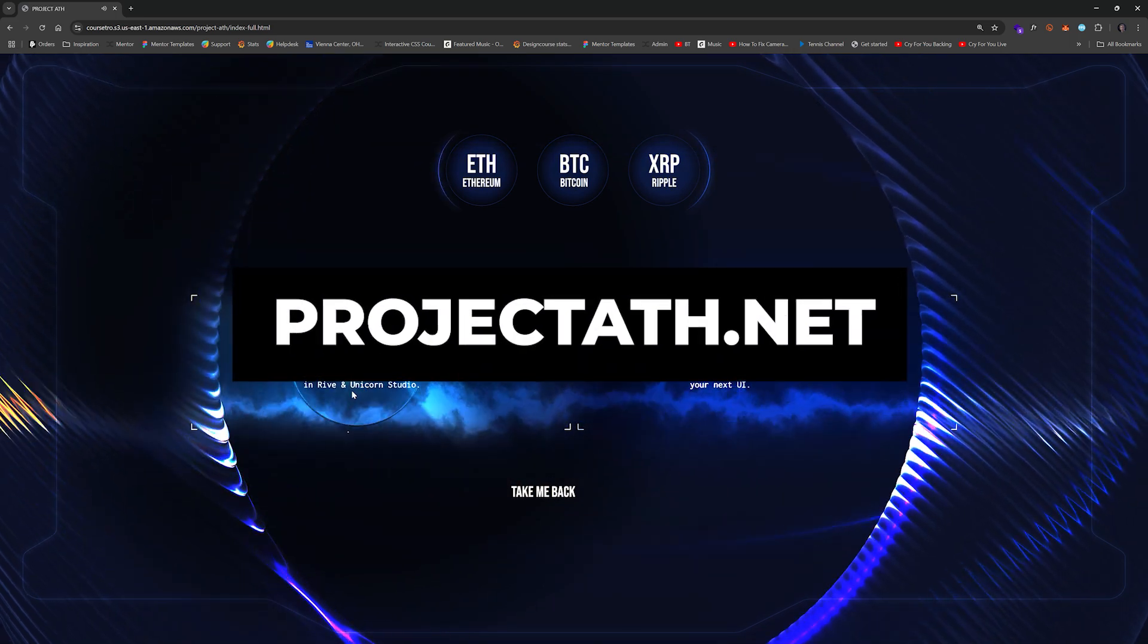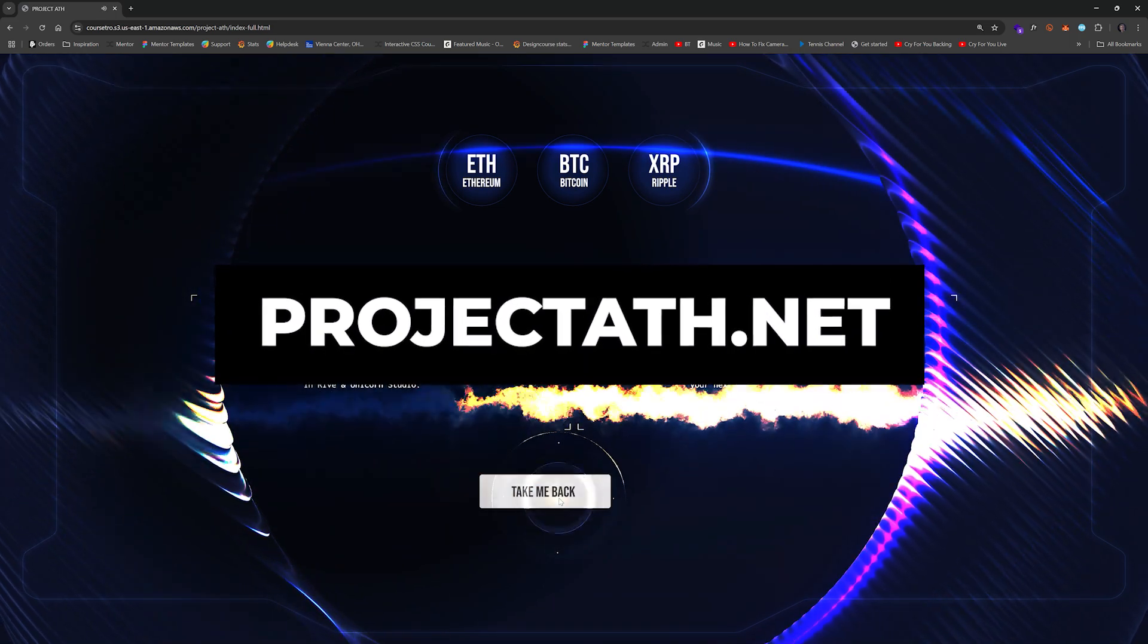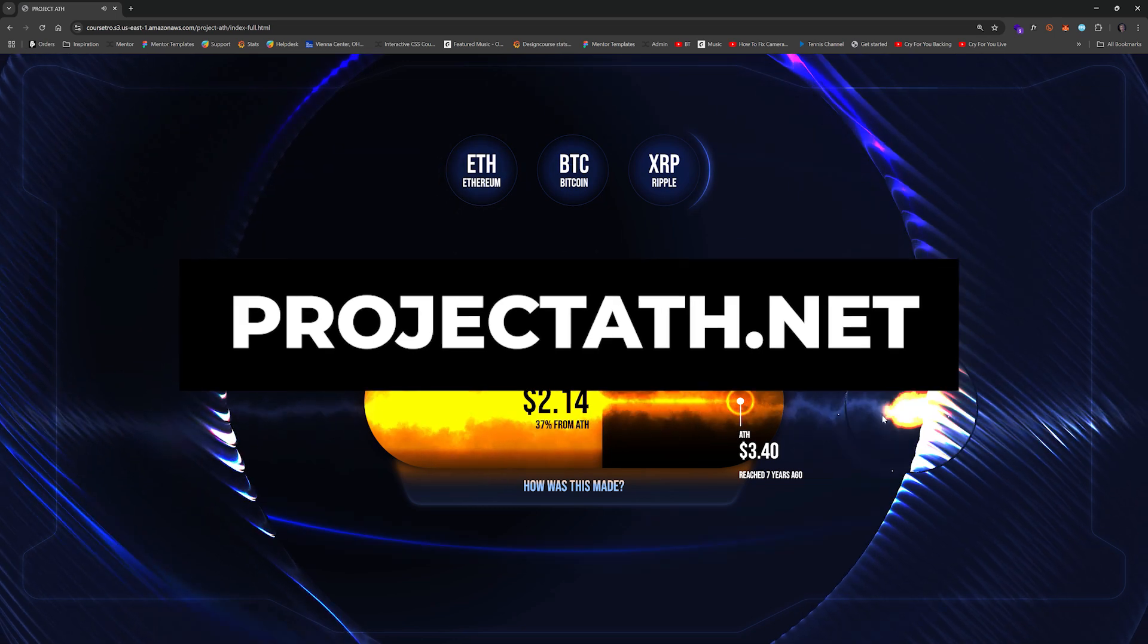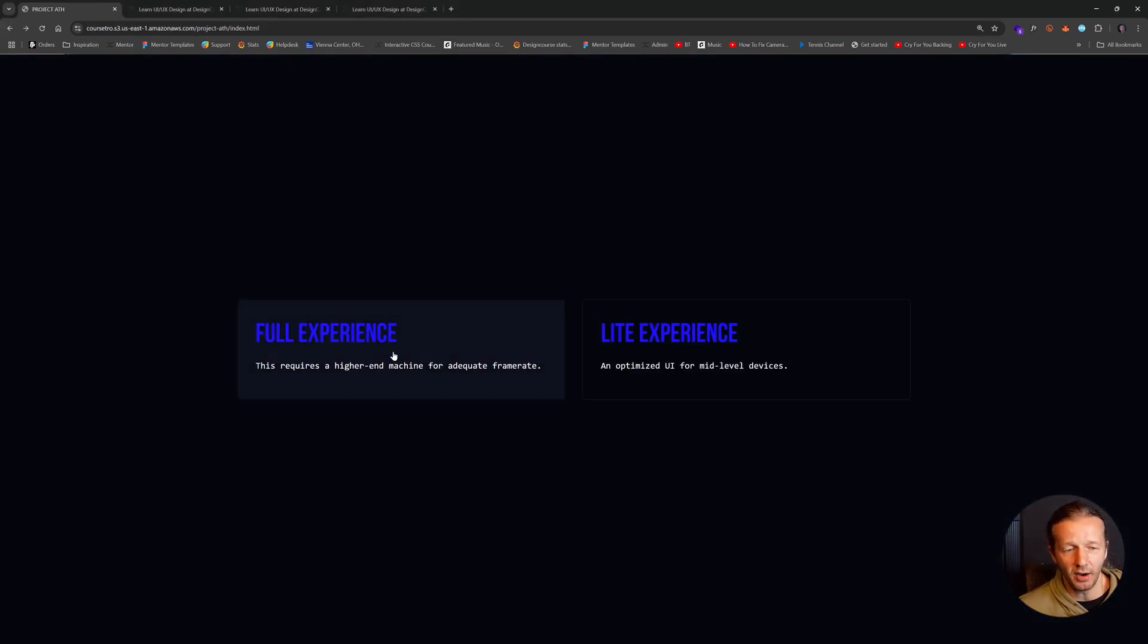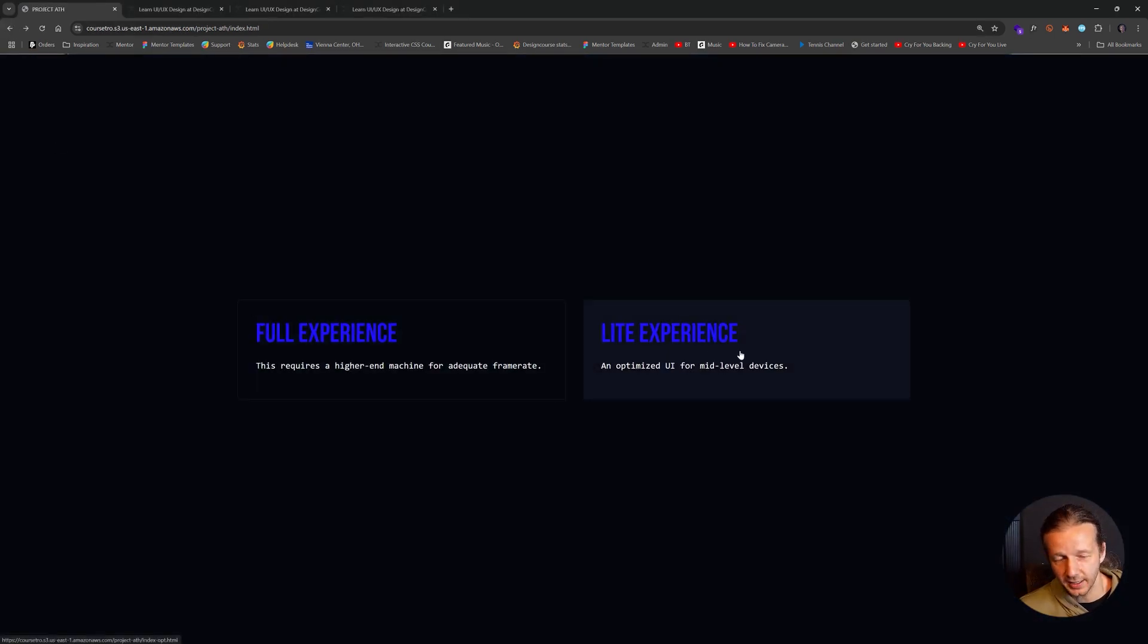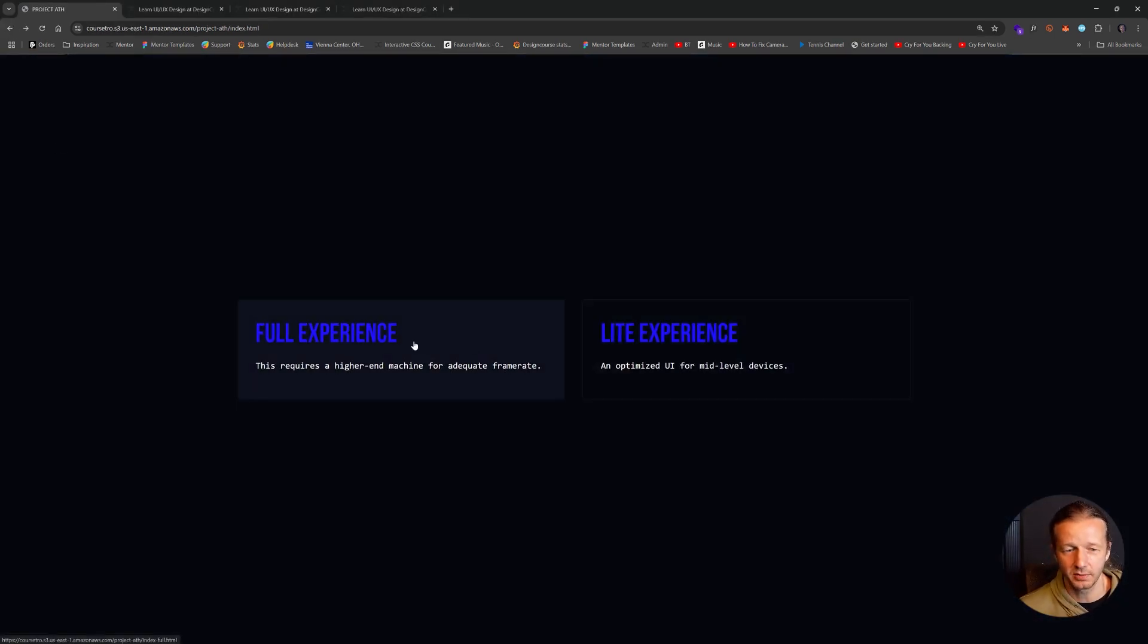So you can check it out yourself, actually, if you go to projectath.net. And you're going to see you can choose the full experience or the light experience, because this is meant to be used on desktops or laptops.